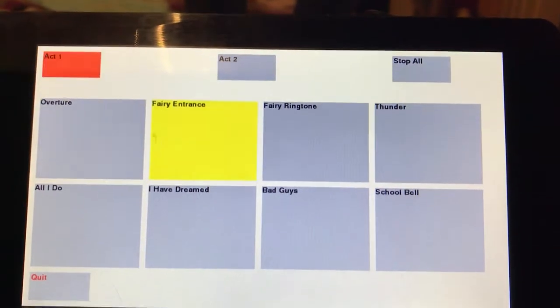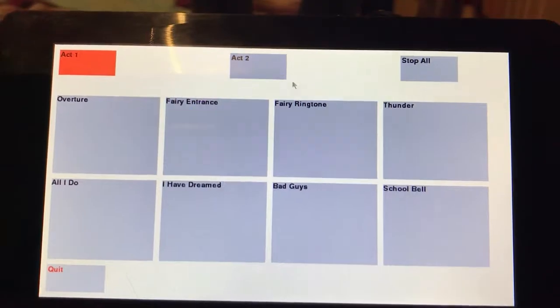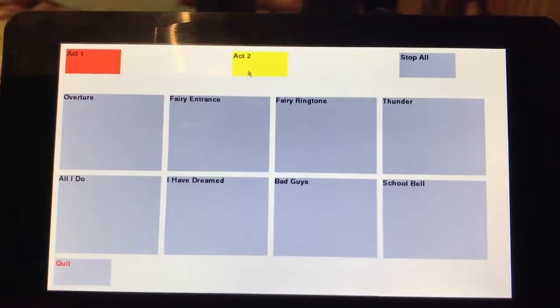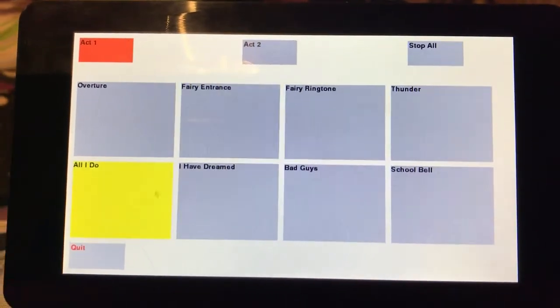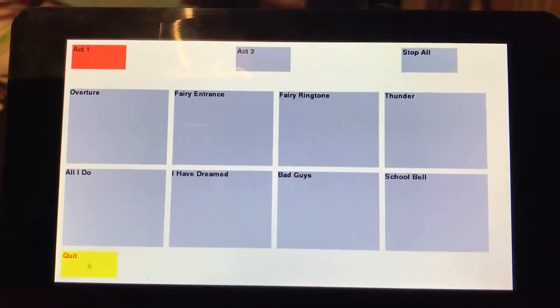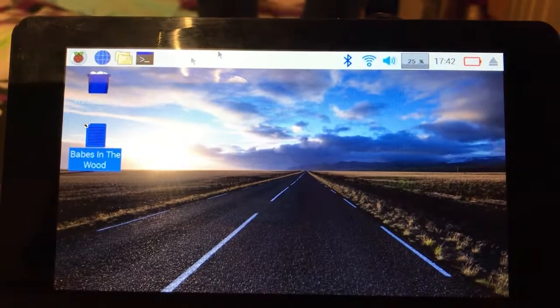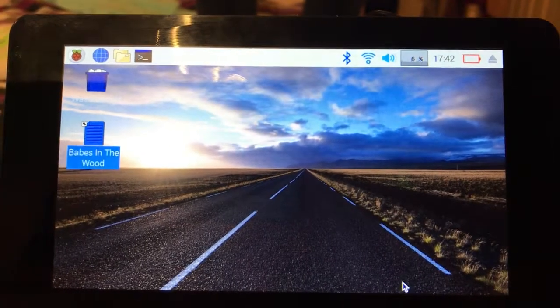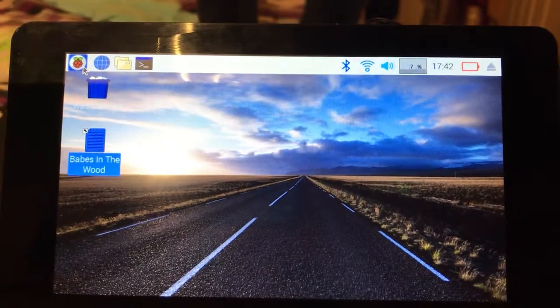So again, all controlled on a Raspberry Pi using the seven inch touchscreen. And then when you're finished, you just click quit and there's the normal desktop. And that's it.